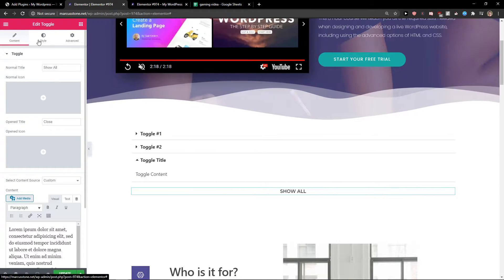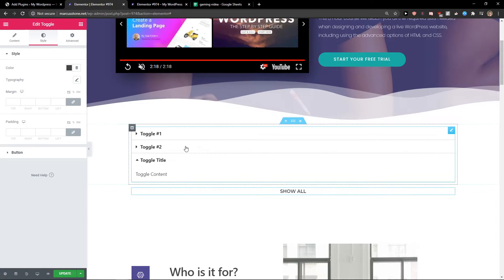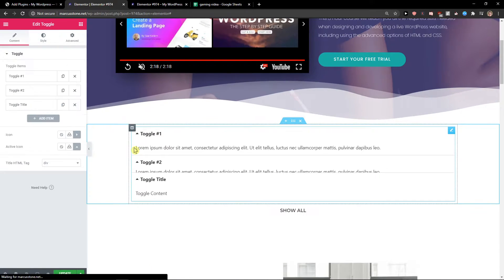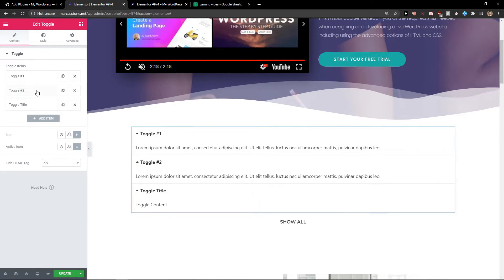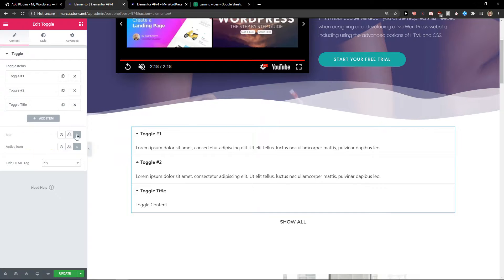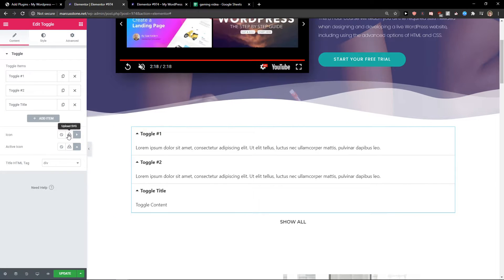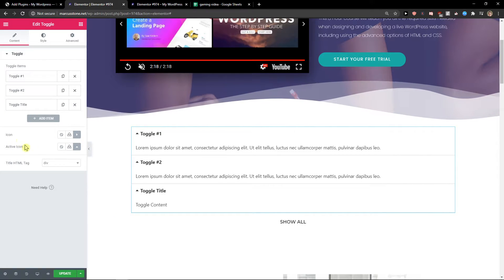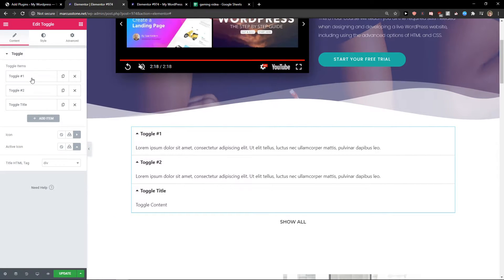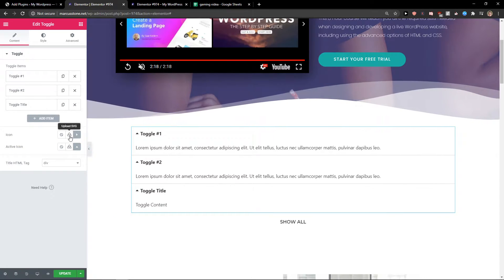And now let's continue to style. You can easily change the colors here. You can change the icons here if you want to in content.